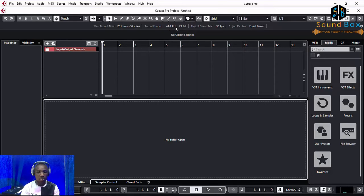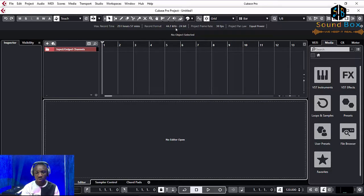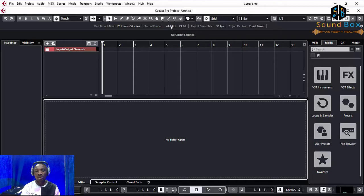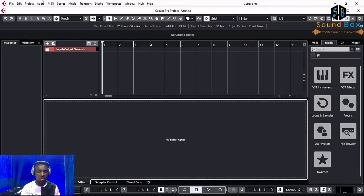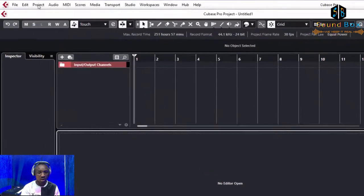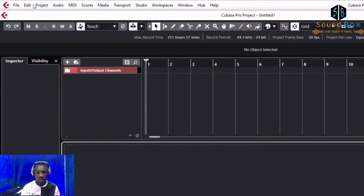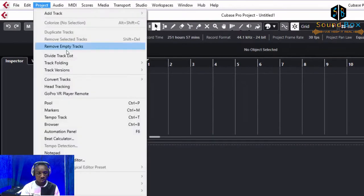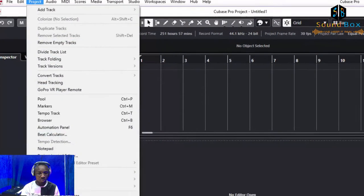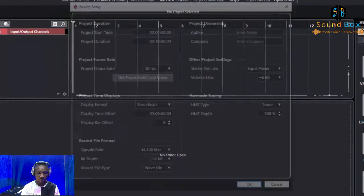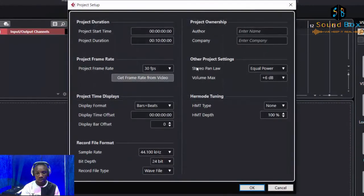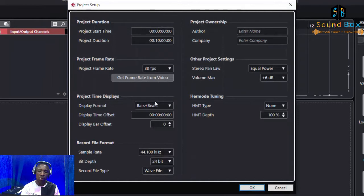What you do, you want to change it to, let's say probably on your console you have it set to 48. You're going to come to Project like this, and from Project you go to Project Setup. This is where you find where to change your sample rate.